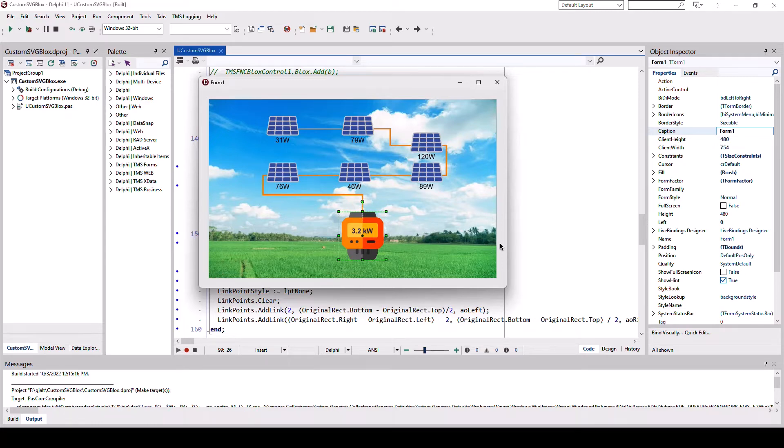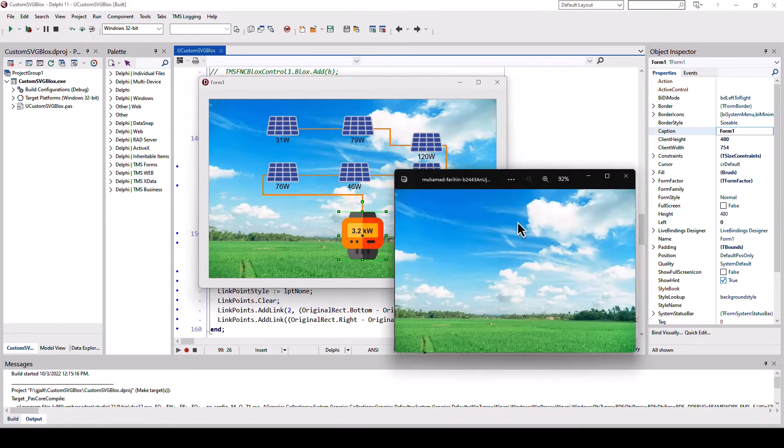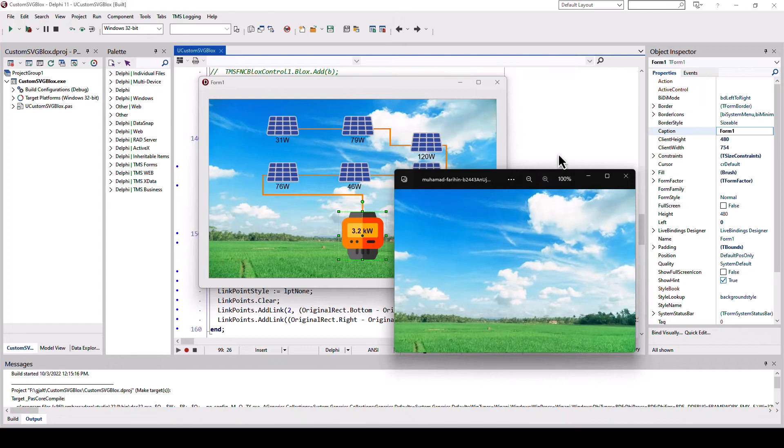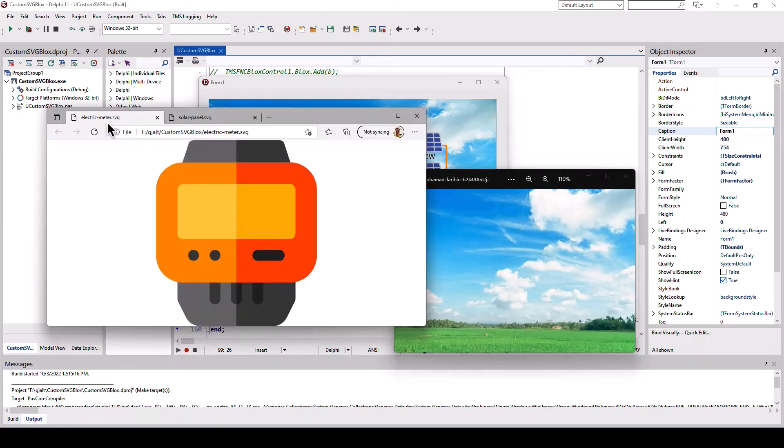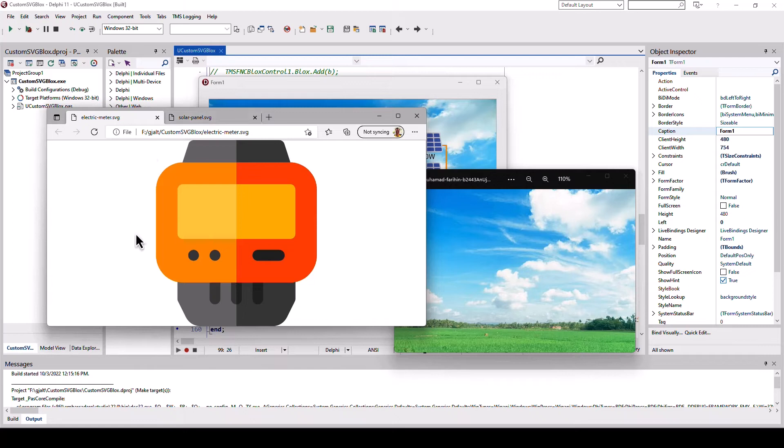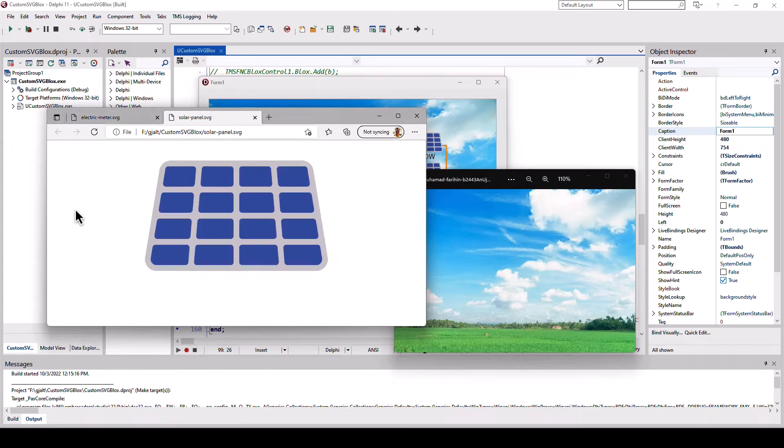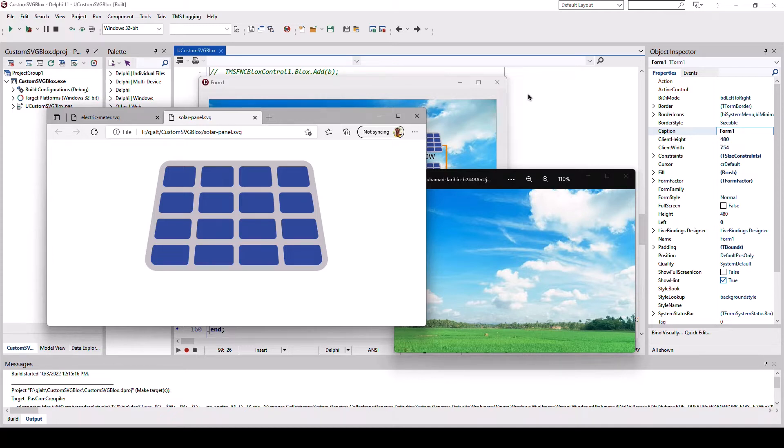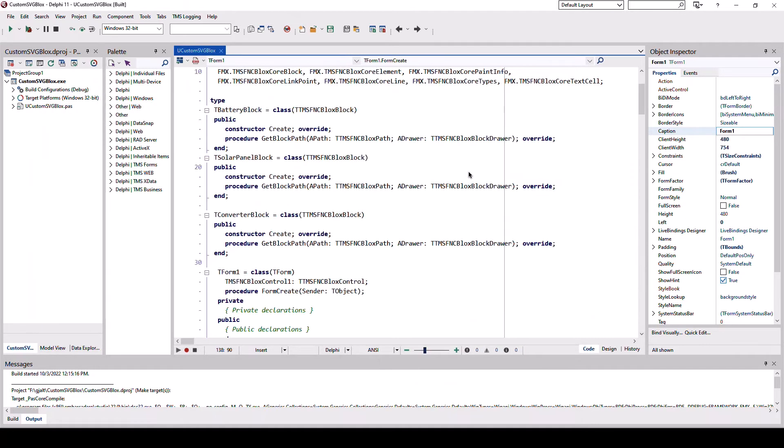Let's have a look at the bits and pieces of this demo. First we have a background image and a vector image for all the different blocks. Here's the electric meter and here's a solar panel. You can directly use these vector files without converting them to a bitmap format. TMS has full support for SVG.